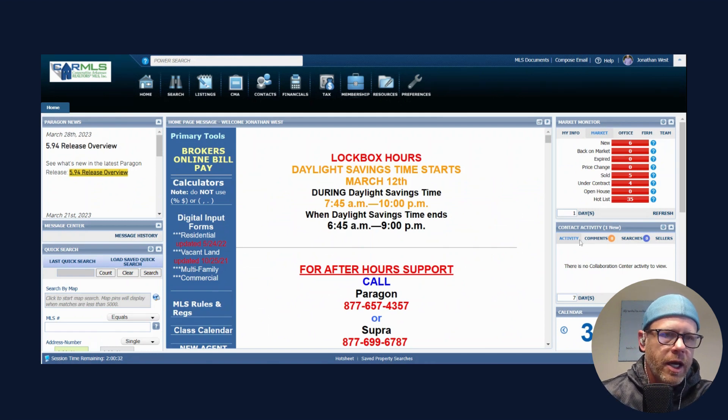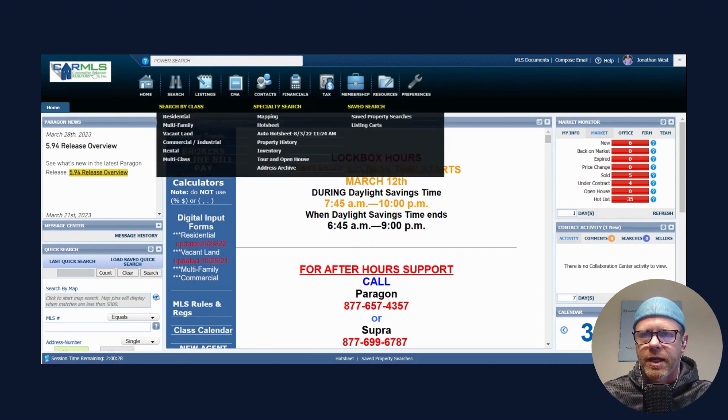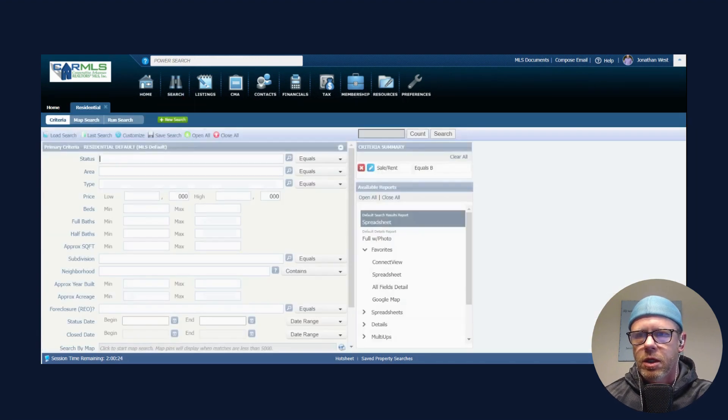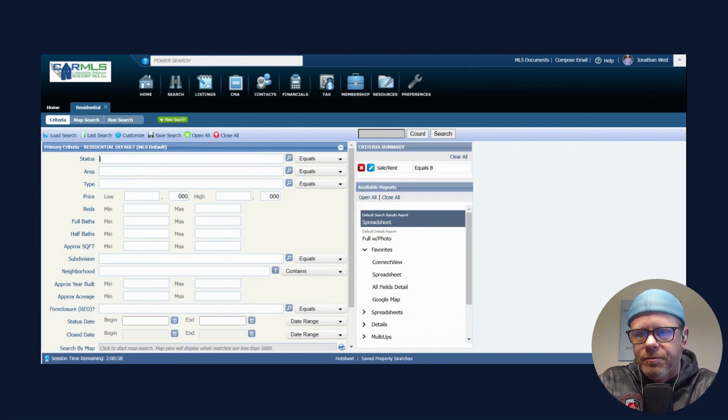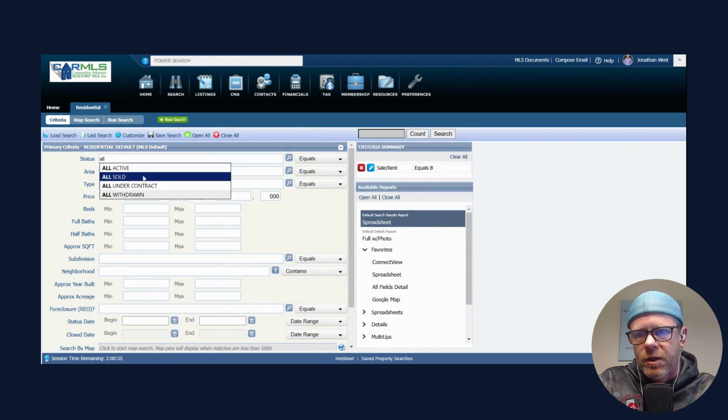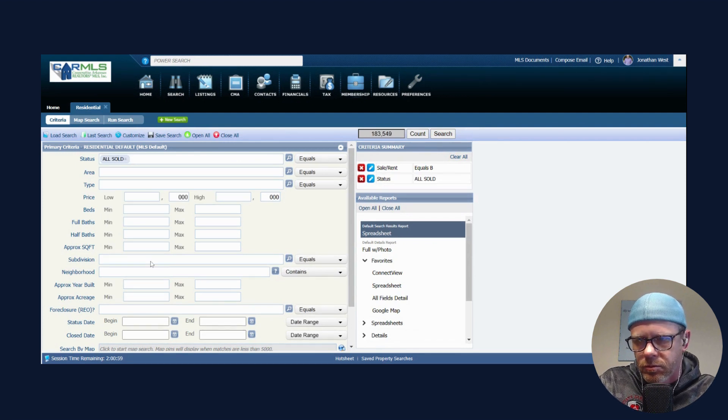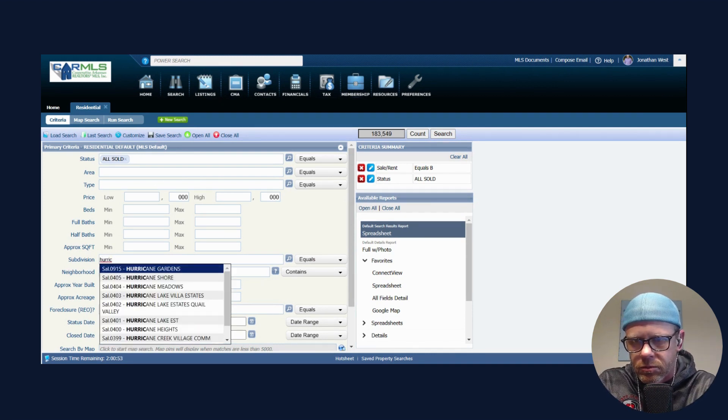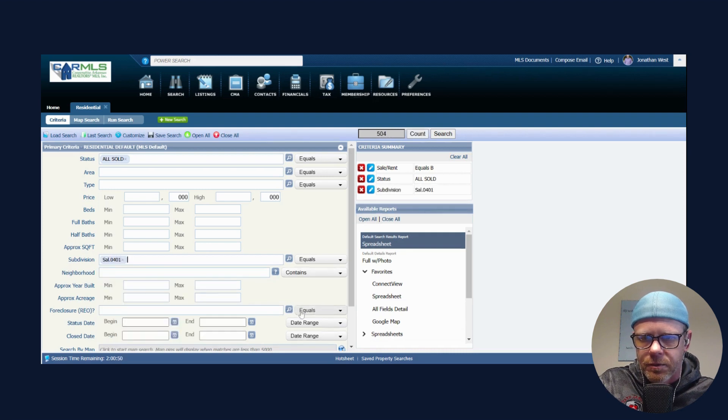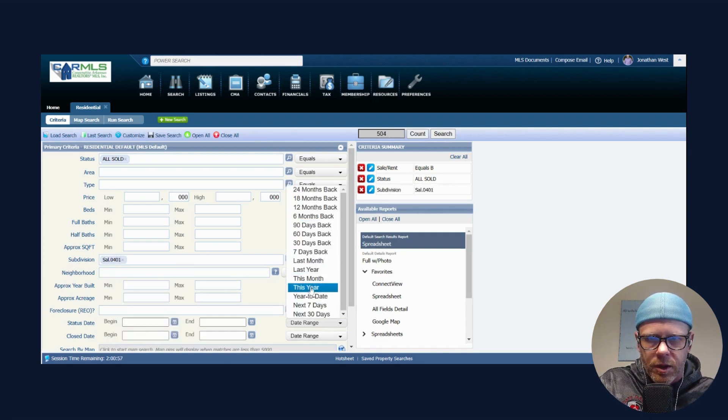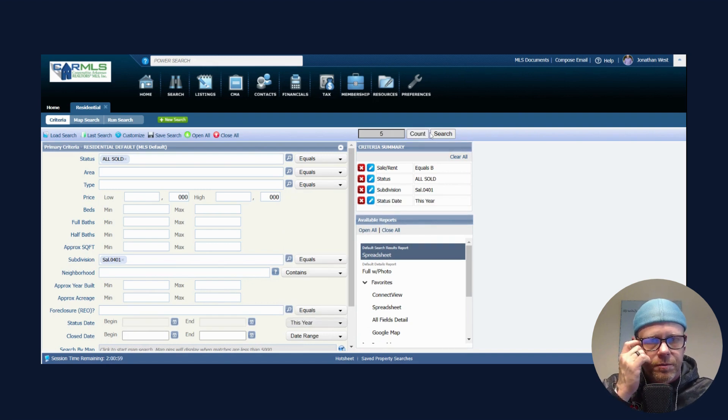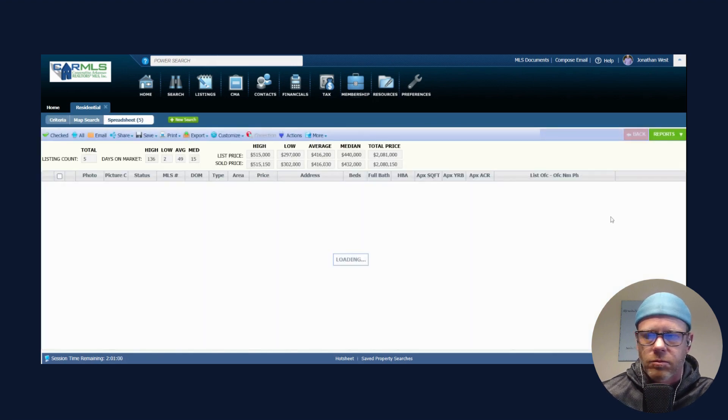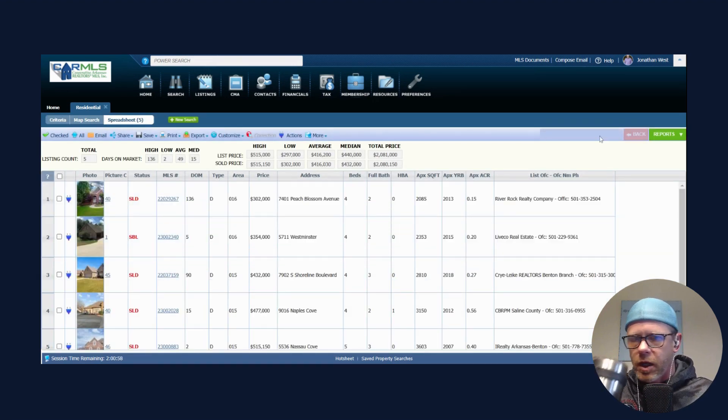Let's look at what we've been seeing in Hurricane Lake subdivision. Let's go search residential. Hurricane Lake is a very nice subdivision here in Benton. Hurricane Lake, Lake Estates, there we go. We'll go status, this year they've only had five sold this year.